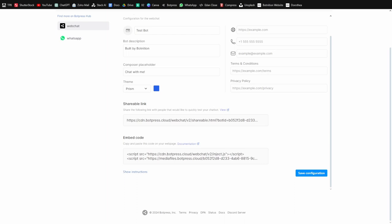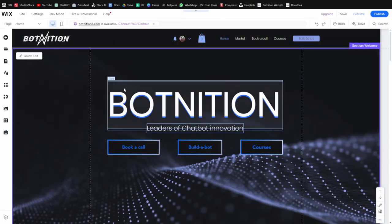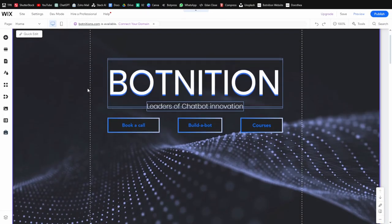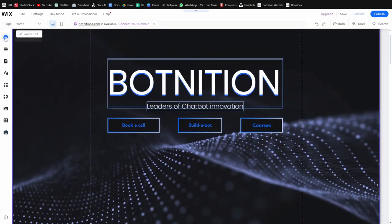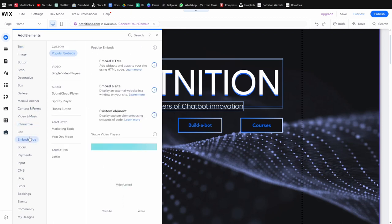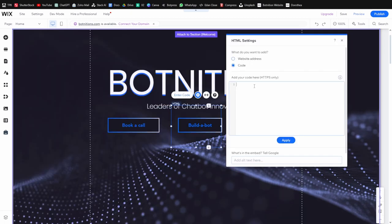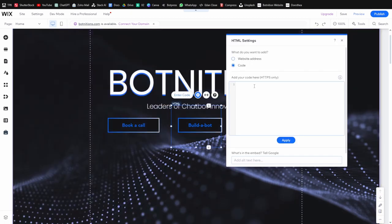All right, so this is how you can quickly embed your bot. All you need to do is copy this code. And let's say you're using Wix, like in my case, all you need to do is insert embed code, and now you just paste that code that you just copied.